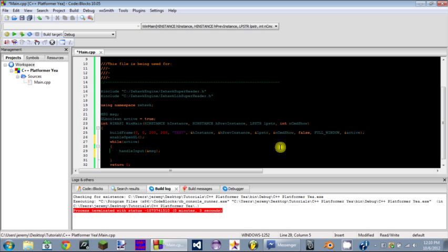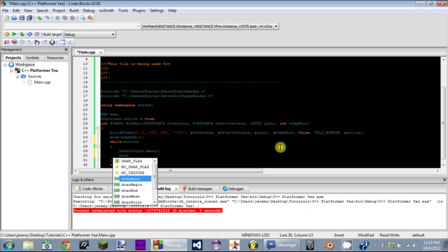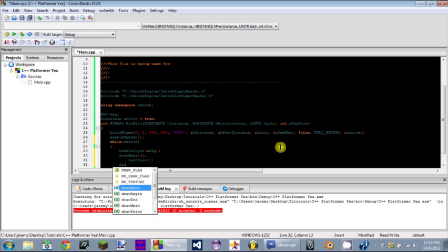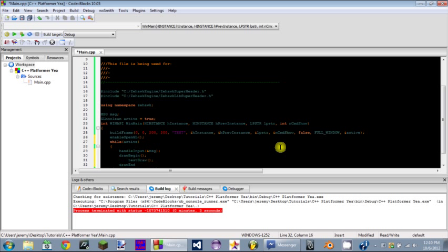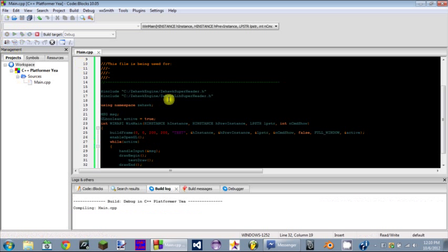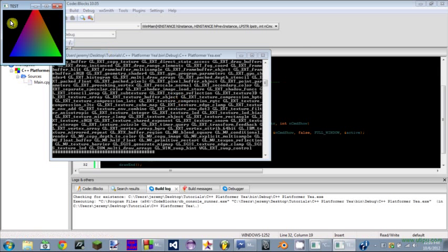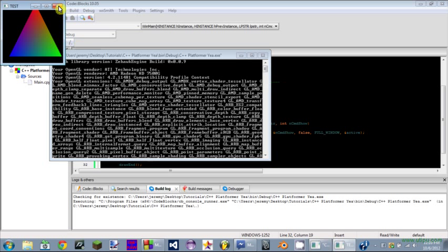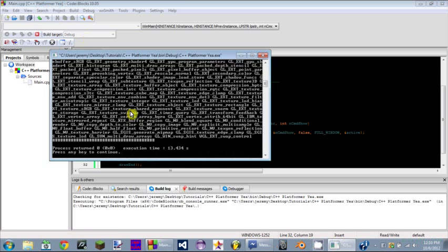After that, what you want to do is DrawBegin, TestDraw, DrawEnd. Run it. If you have a triangle and if you have all of this stuff drawn to your screen, that's good. That means you set everything up correctly and you basically have everything set up correctly.